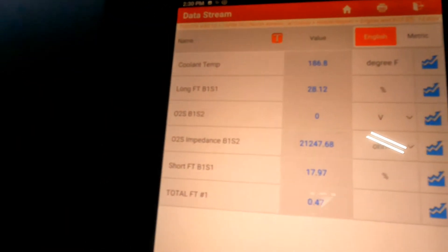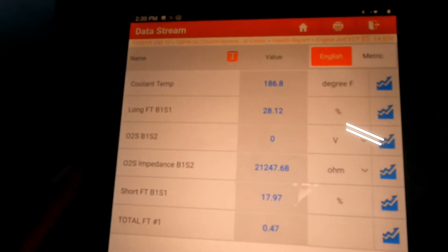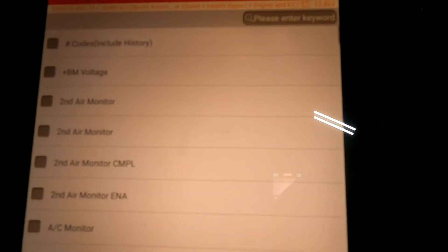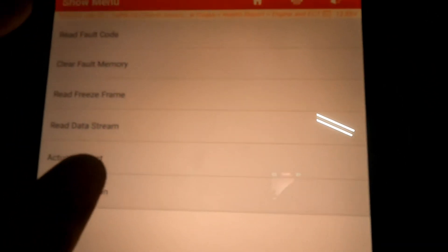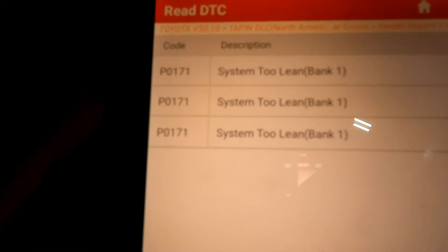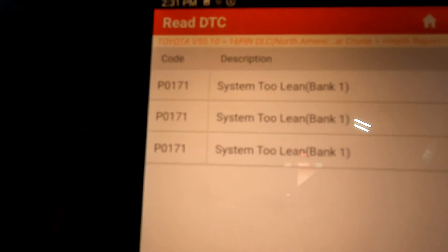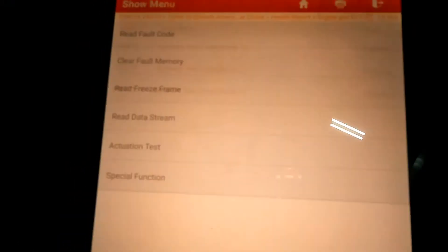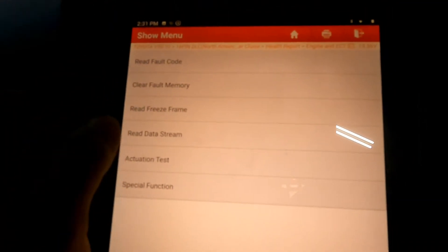We have a 2016 Toyota Camry in the shop with an engine lean code. Let me show you the code — P0171, system too lean bank one. Since this car only has one bank, it's simply bank one. System too lean means the system is taking in additional air from somewhere.